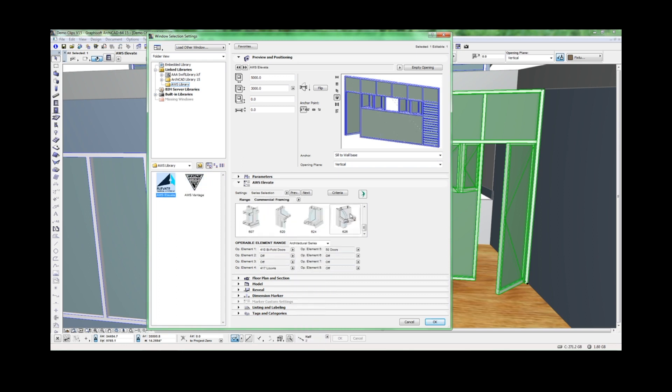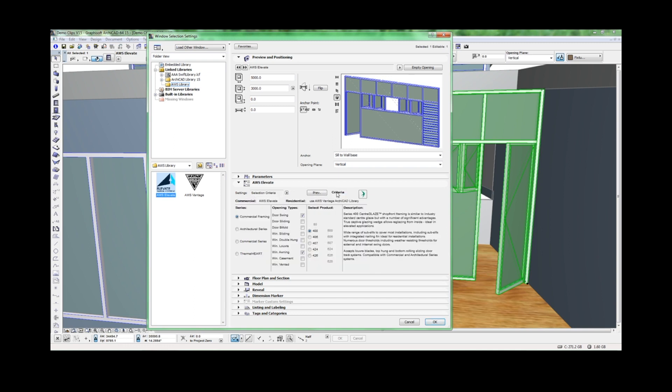If you are unfamiliar with AWS systems, it may be difficult to identify the appropriate system for your project. To simplify this process, we've added the Criteria page.